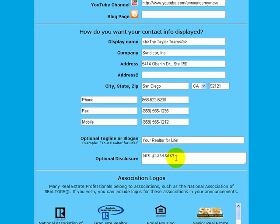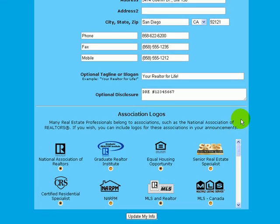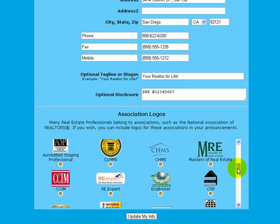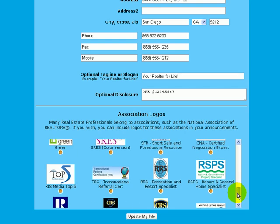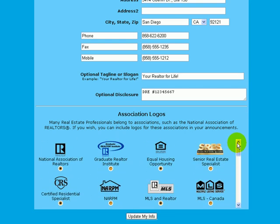There's also an optional disclosure field. This appears at the very bottom of every single one of your listing announcements going forward. If you'd like to put your DRE number, or a clause required by your state board or company — such as 'This is not a solicitation if your home is already listed' — this is your place to do that. Further down, you'll see association logos, and using the scroll bar you can select from a variety of nationally recognized association logos to display on your banner.